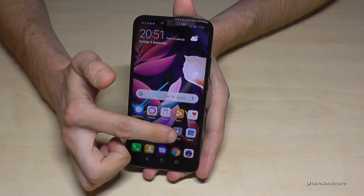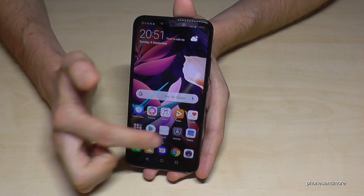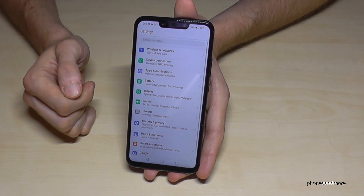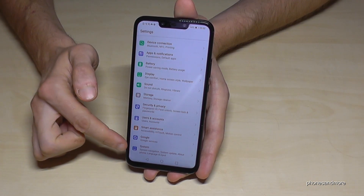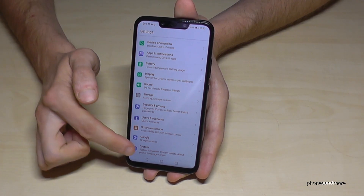So let's go into the Settings. Then scroll down until the last point, which is System.